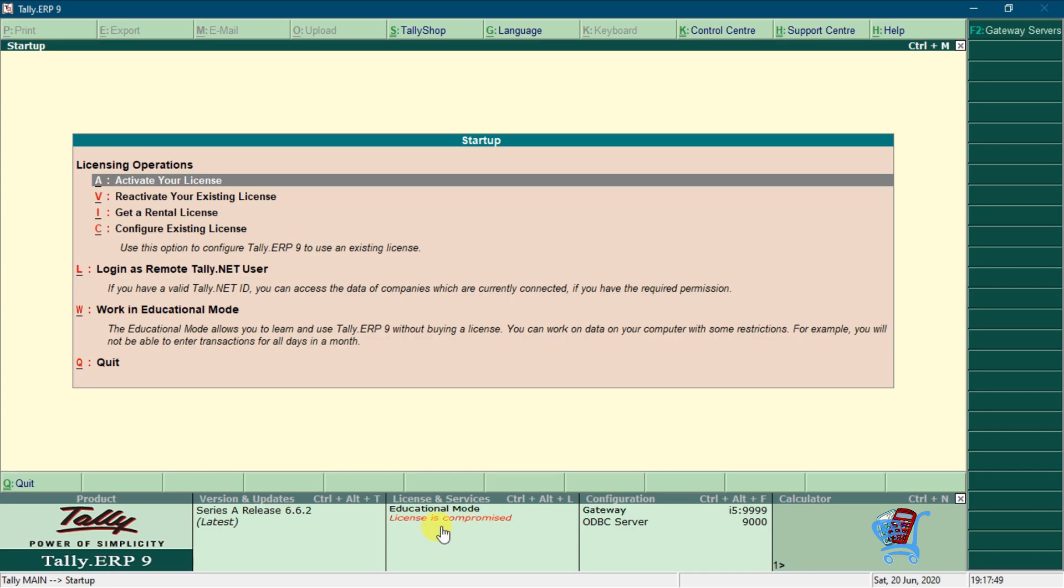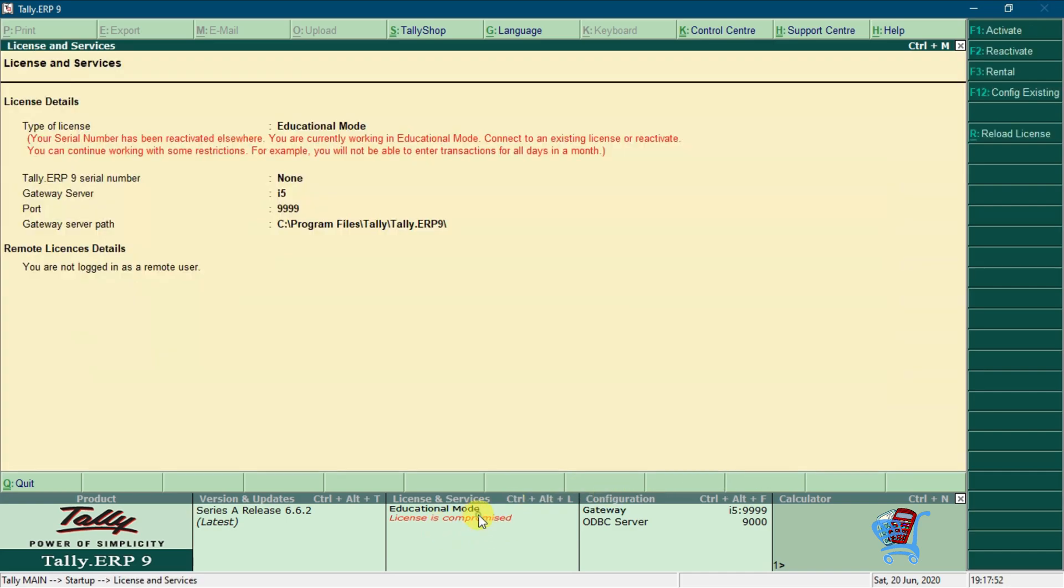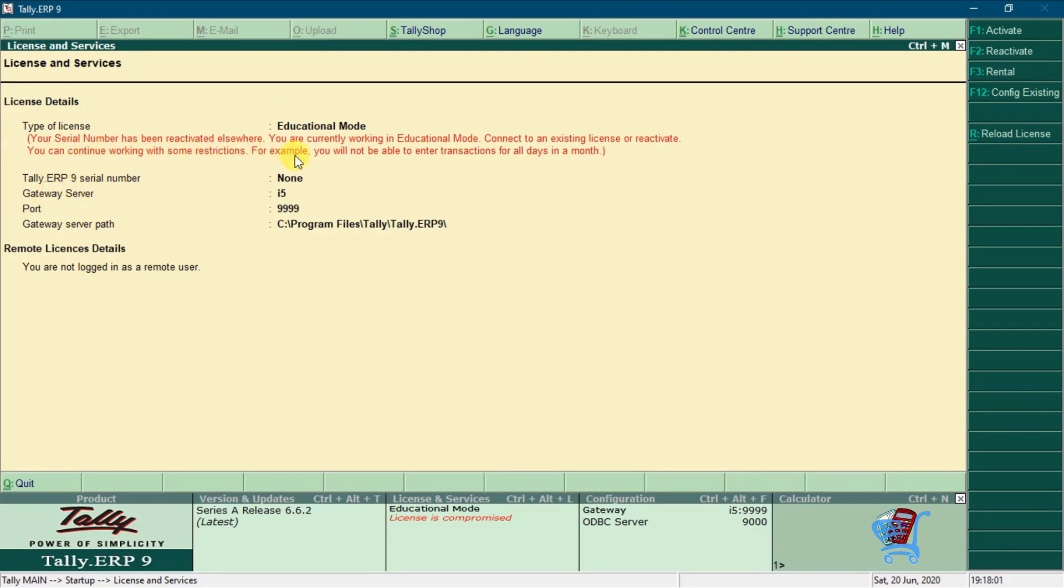You will see that Tally opens in educational mode. If you double click on this, you will get a message that your serial number has been reactivated elsewhere on another computer. We have to work in educational mode with some restrictions.